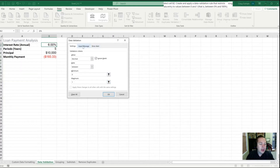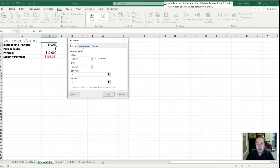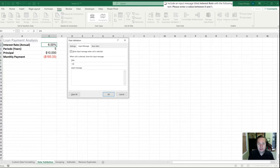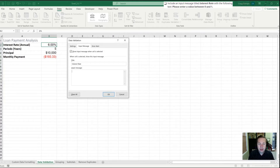Our next task is to include an input message titled 'Interest Rate' and then some guidance text. We'll click over to the Input Message tab and leave the toggle to show input message when cell is selected. Our title is going to be 'Interest Rate.' This is one of those things — a lot of people have used data validation but aren't as familiar with the input message or the error alert side of it, so that's something many of you may be picking up here.